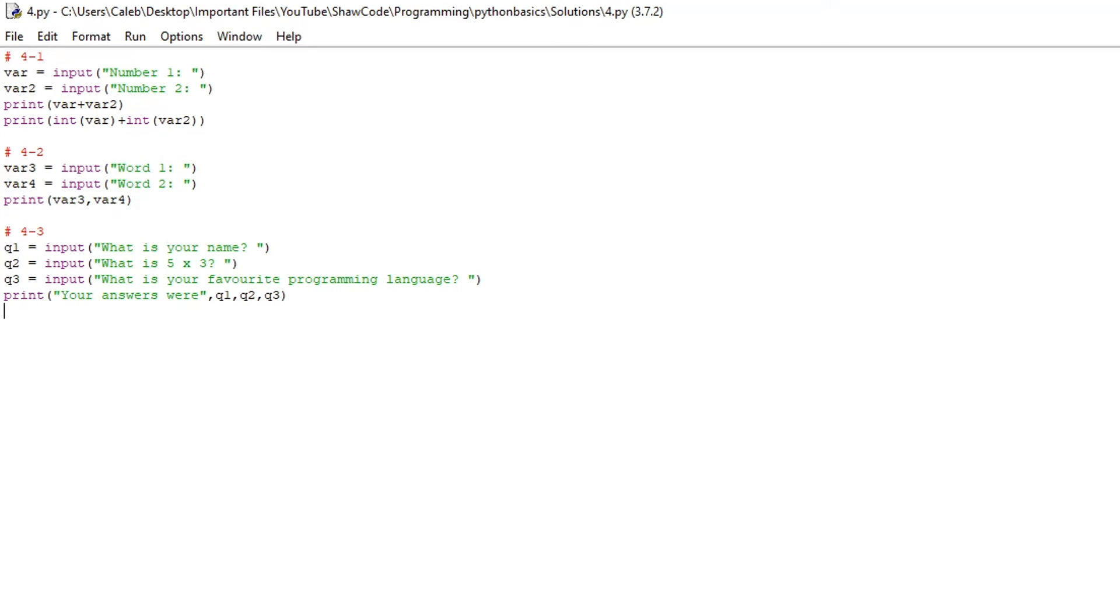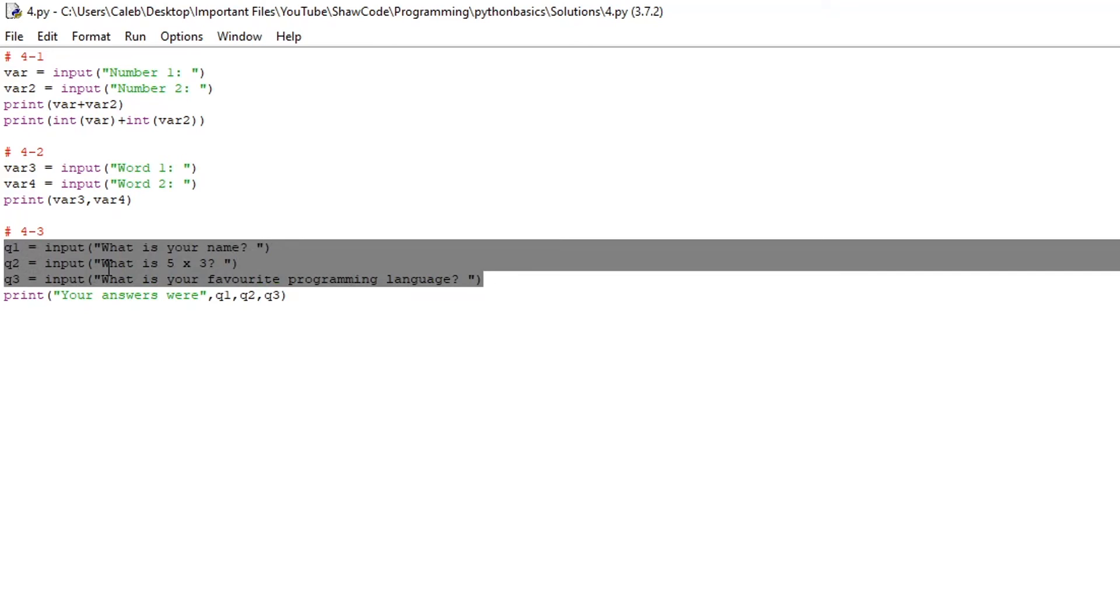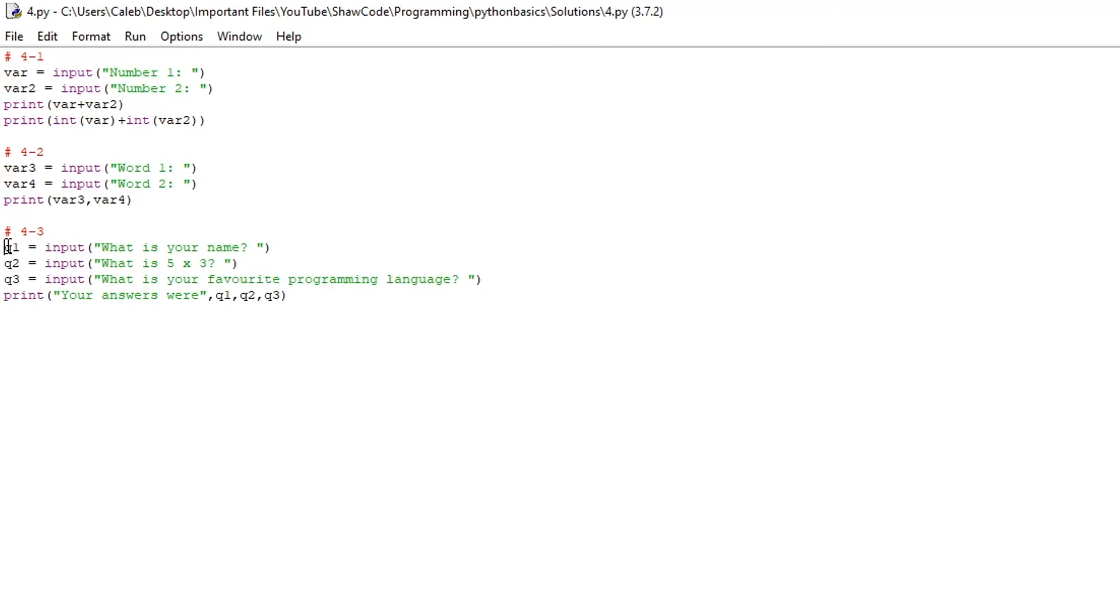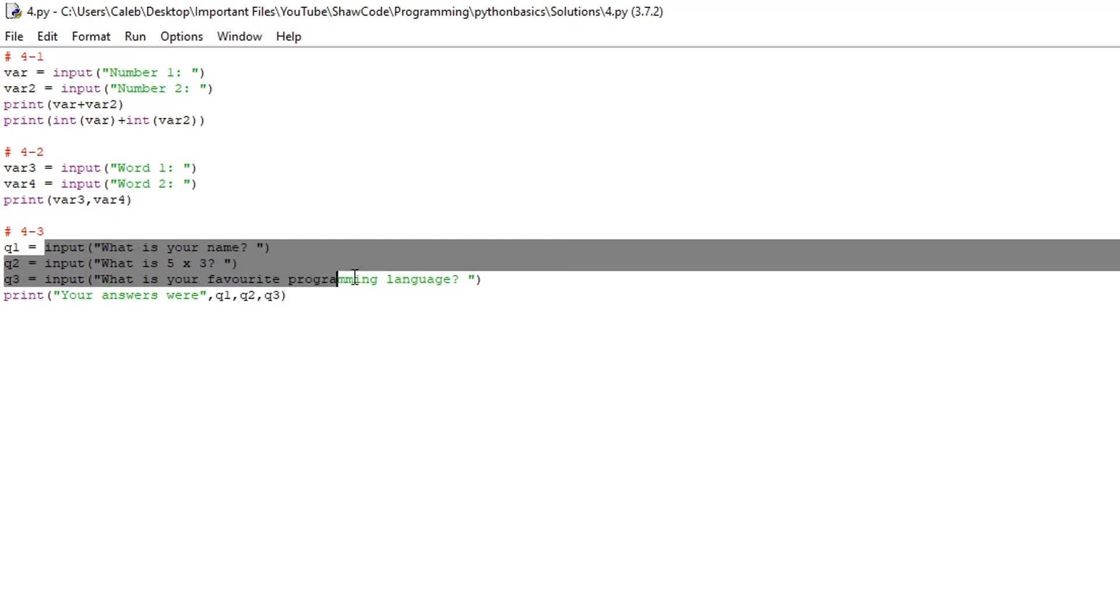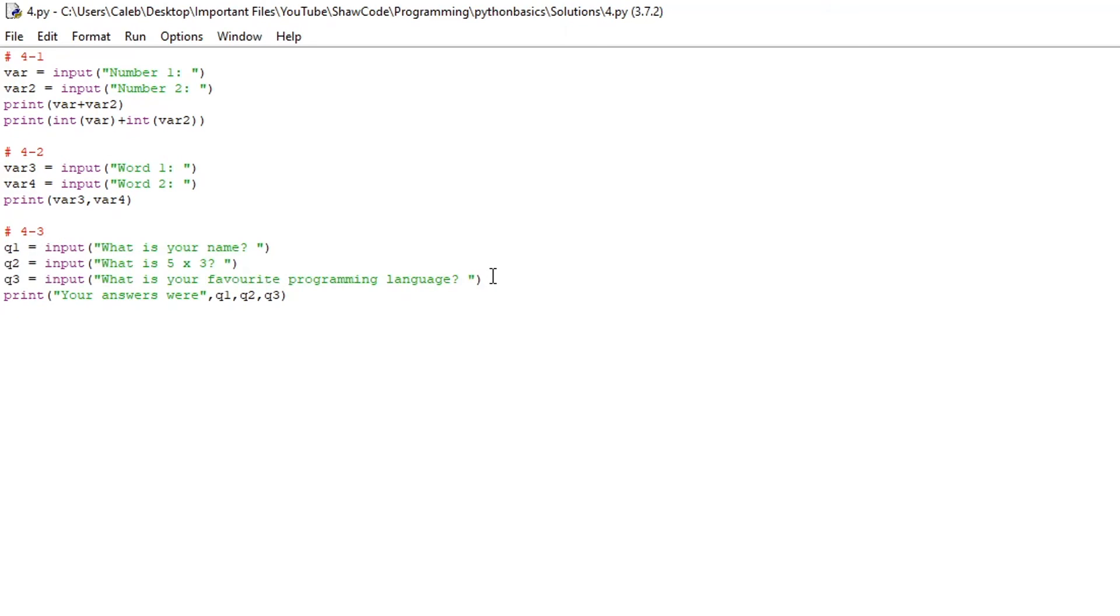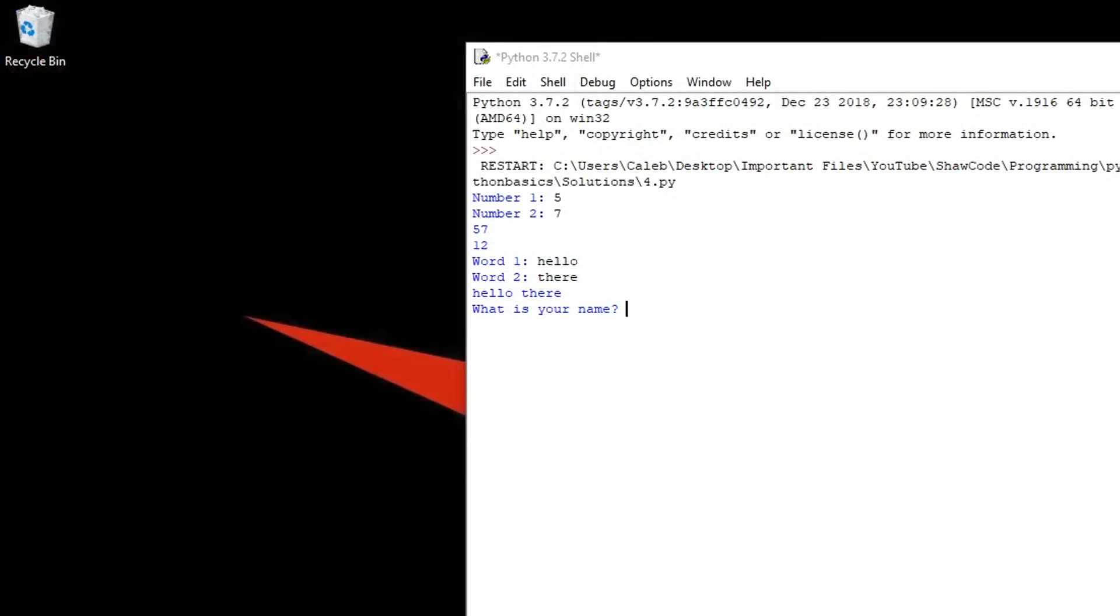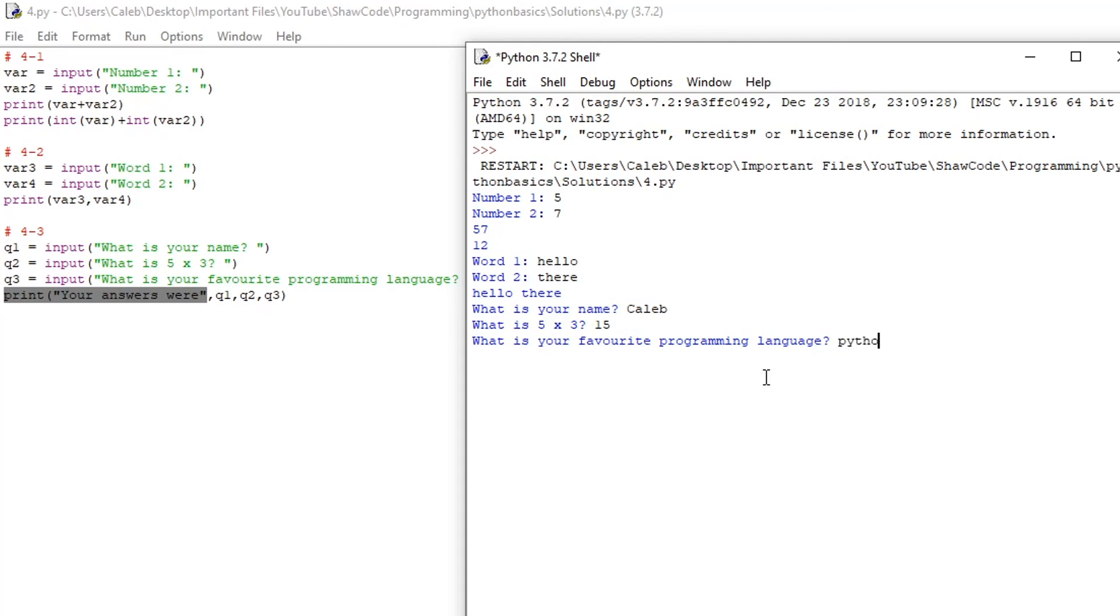Finally for the third challenge have three input variables asking different questions and then print your answers were and then all the answers you inputted in one print statement. So we just have three variables asking three different questions, variable name q1 q2 and q3, they all hold input statements all asking different questions and then finally it does print your answers were and then separated by commas q1 q2 q3. So if we run it what is your name Kaleb what is five times three 15 what is your favorite programming language mine is python your answers were Kaleb 15 and python.